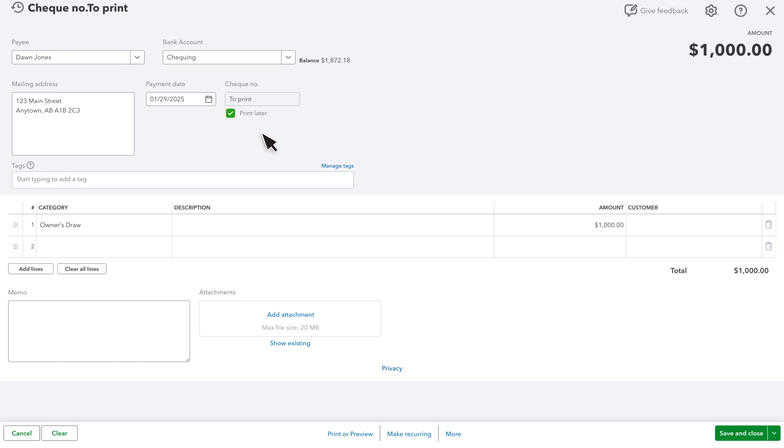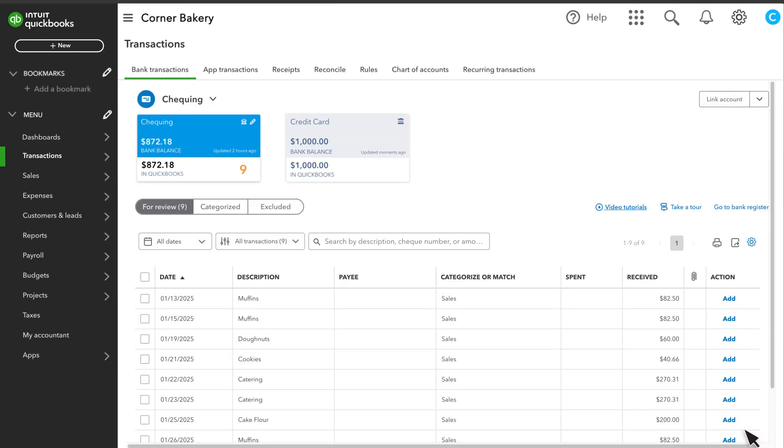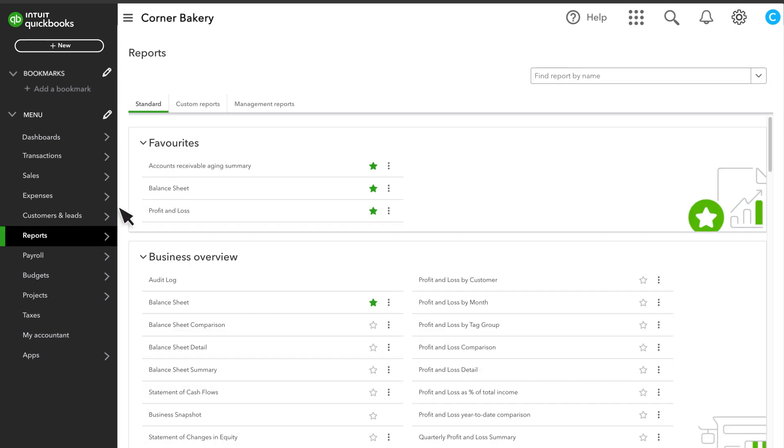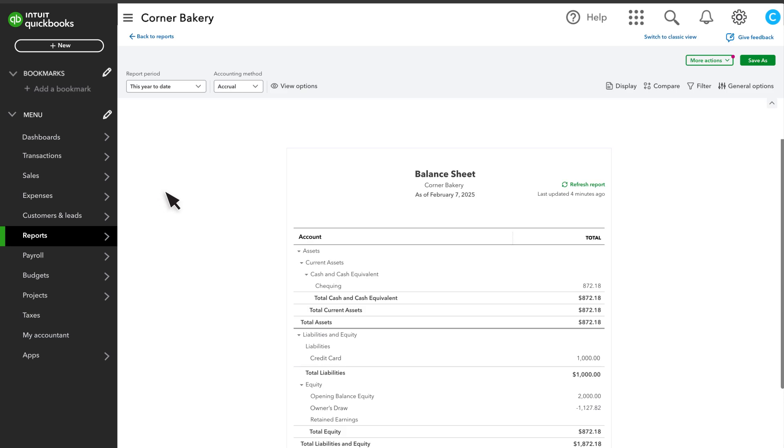Let's take a look at how these transactions affect your financial statements. Select Reports, then Balance Sheet. The transactions decreased your bank account balance.